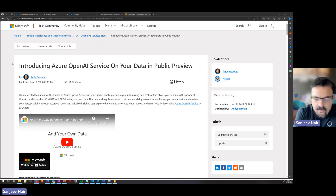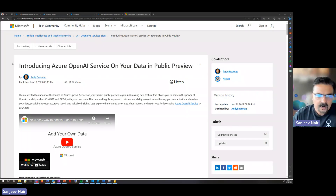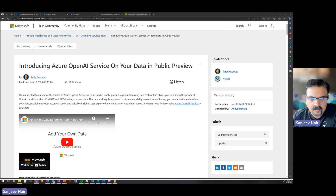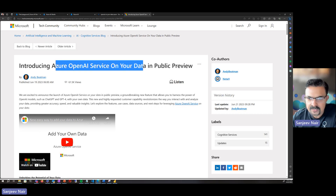Hi folks. My name is Sanjeev Nair. I'm a Cloud Solution Architect focused on data and AI from Microsoft. Today I'm going to talk about a new service which was released in Azure OpenAI called Azure OpenAI Service on your data.